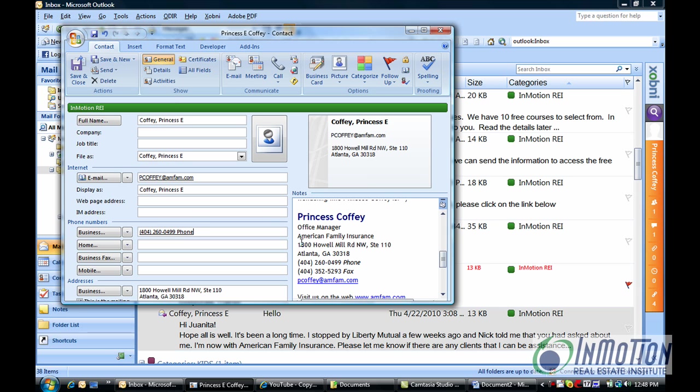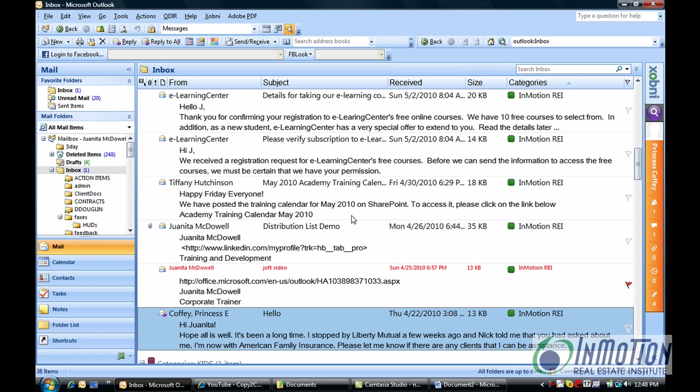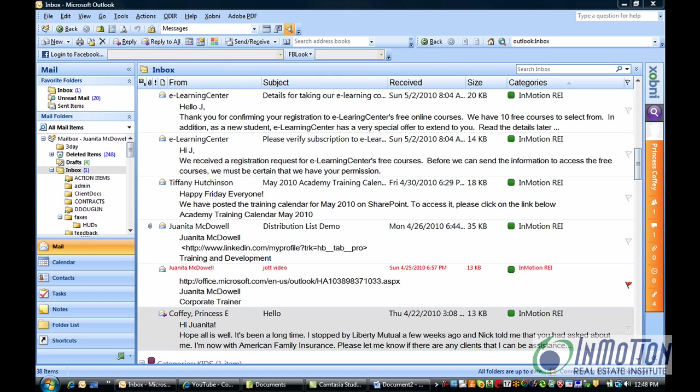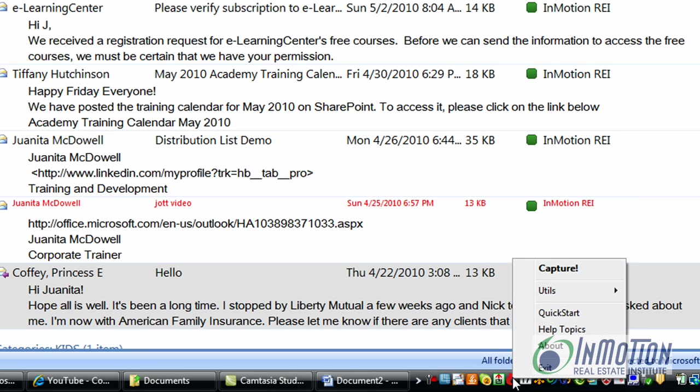Well with Copy to Contact you no longer need to copy and paste and drag and drop. It's not necessary. When you download this particular software you're going to have a red arrow on your quick access menu that will allow you to capture information.